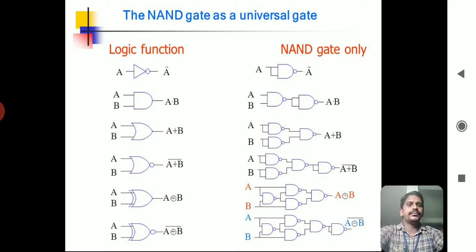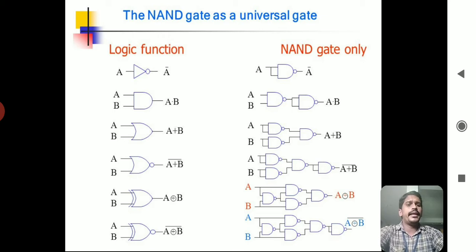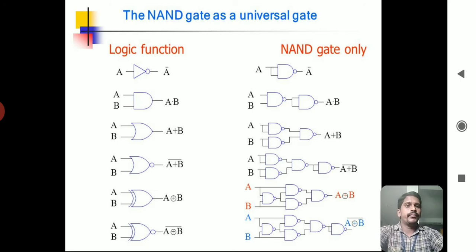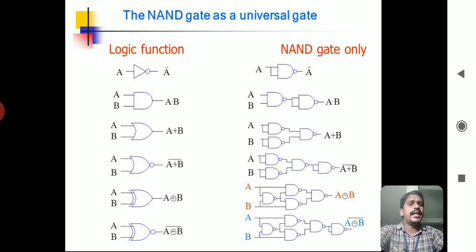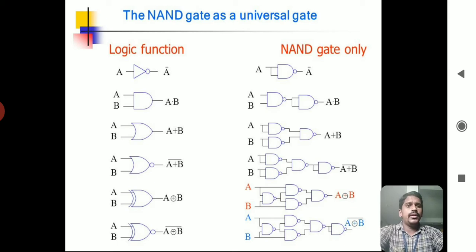NAND gate can also be converted into remaining gates: NAND to AND, NAND to OR, NAND to NOT, NAND to XOR, and NAND to exclusive NOR. These are the conversions from one gate to another. Because NAND gate can perform the three basic binary logic operations and remaining gate functions as well, NAND gate and NOR gate are called universal gates.